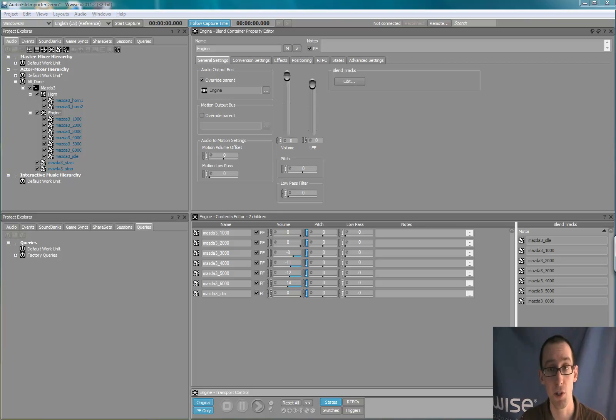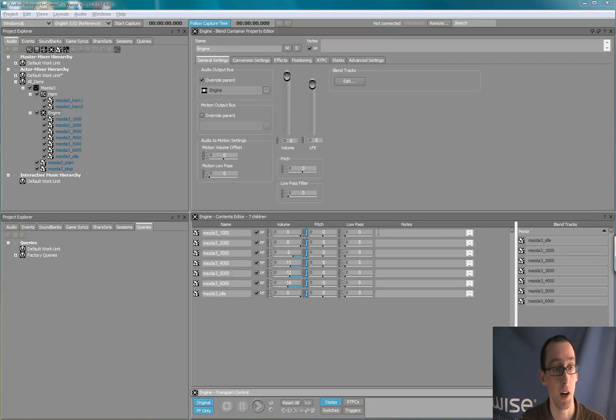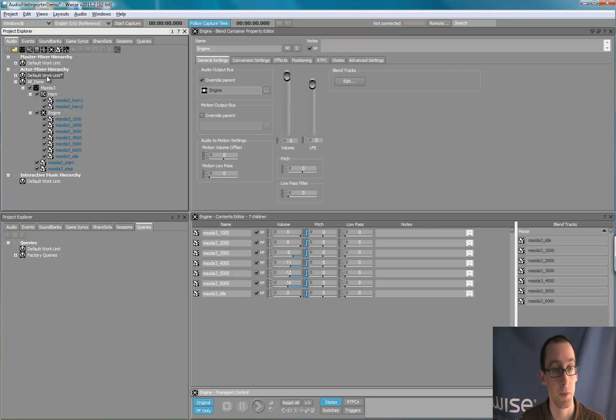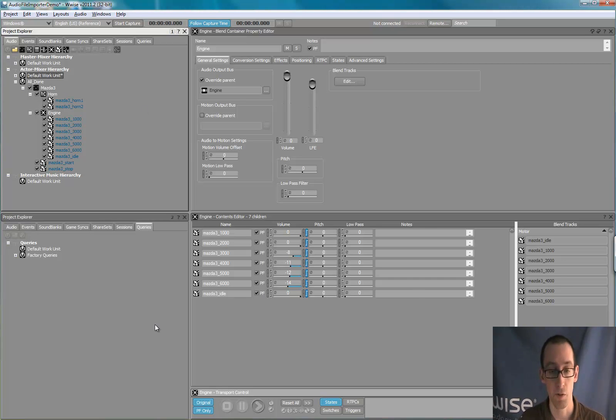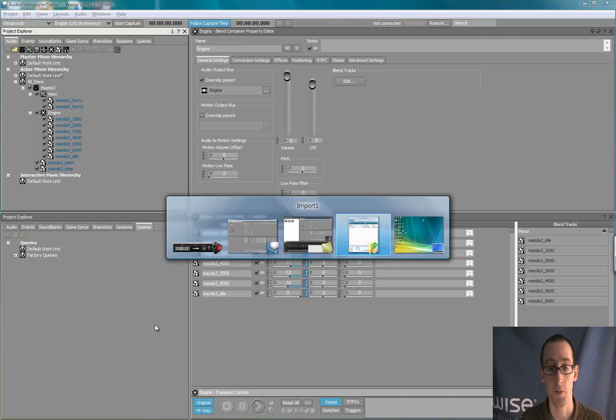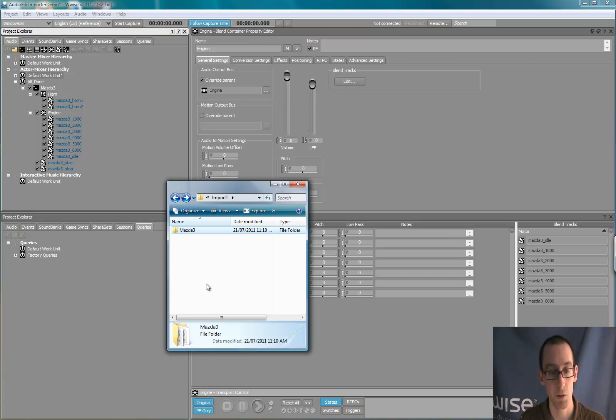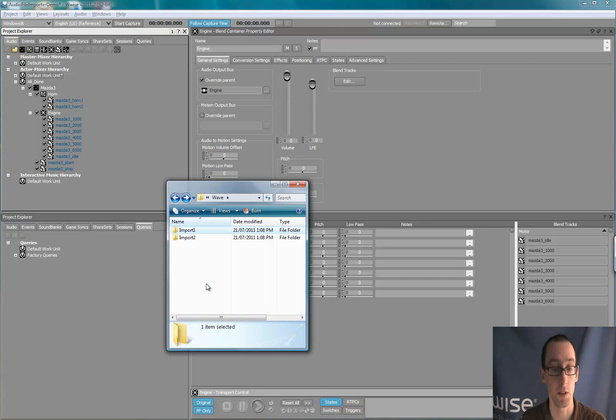So for the next portion of the video, we'll create a new car from the car we created. Let's import another folder structure similar to the one that we imported first.